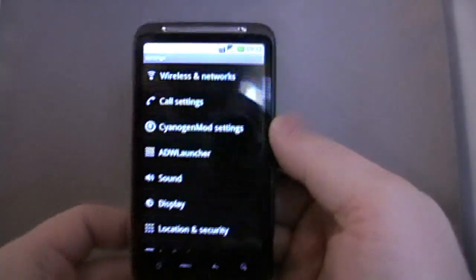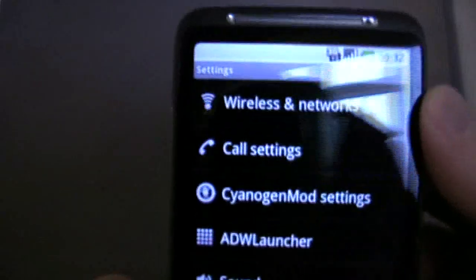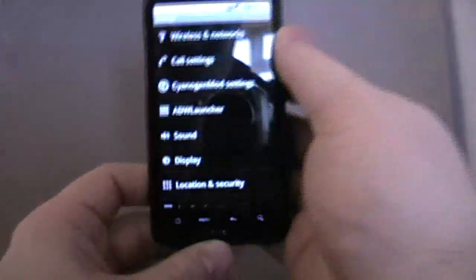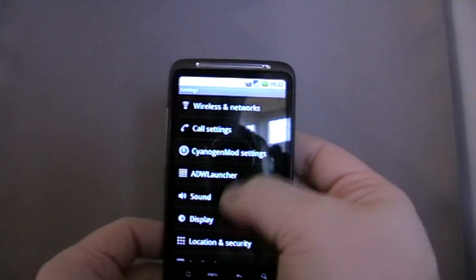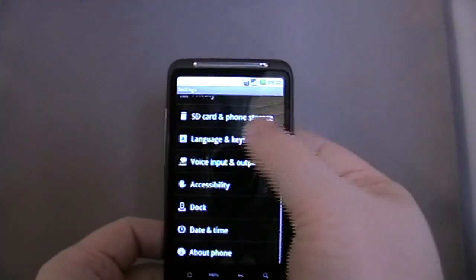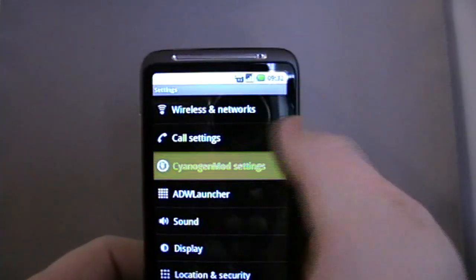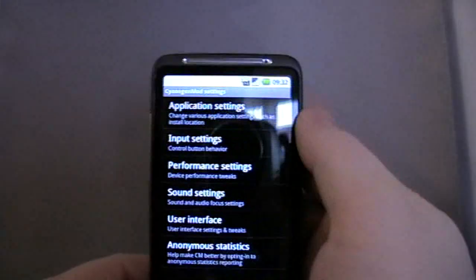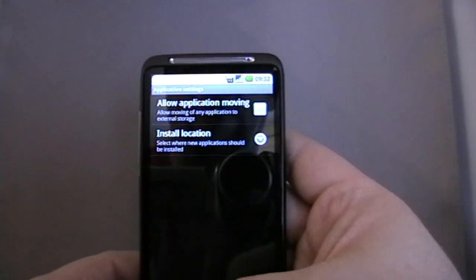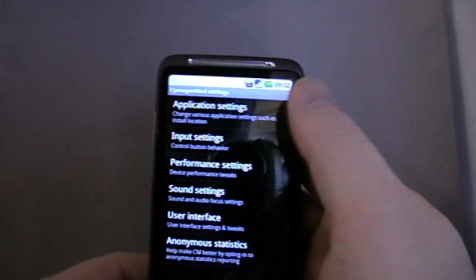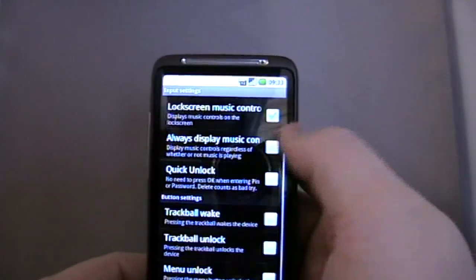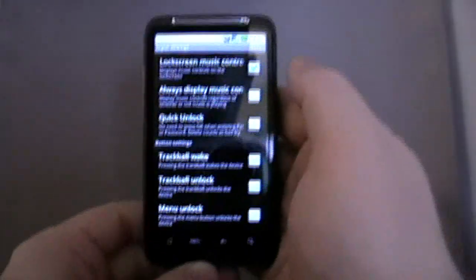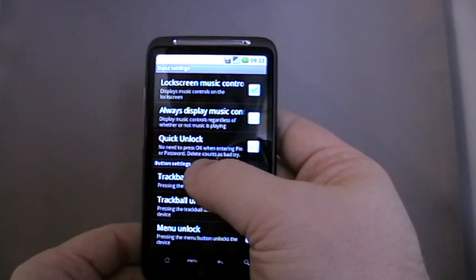In the settings, again, all very vanilla looking. Where we used to have colorful icons down the side, it's all black and white. Most of it's the same, but you'll notice the CyanogenMod settings. That's where we can use Apps2SD, input settings, trackball awake. We don't have one though.